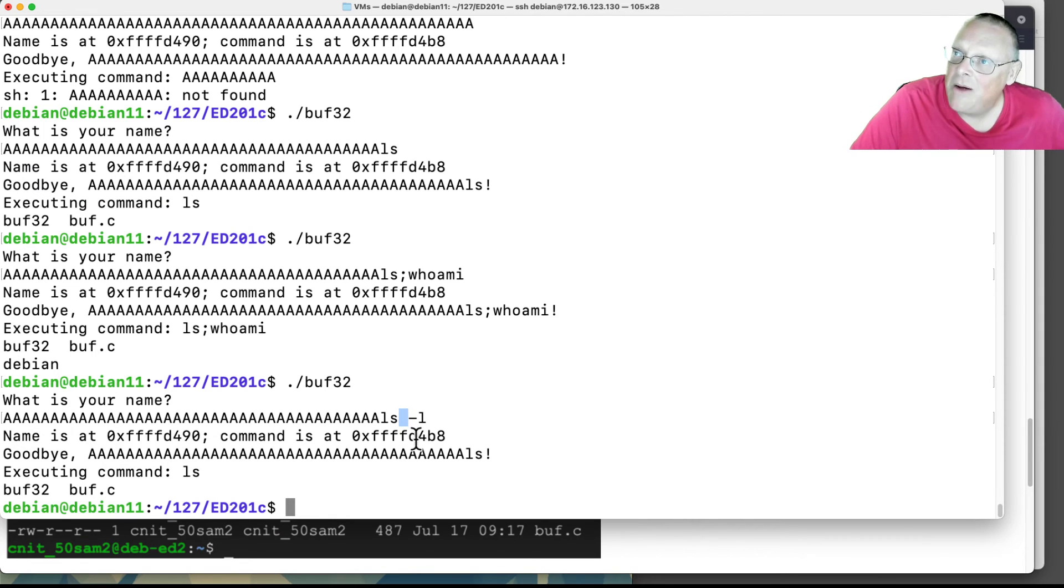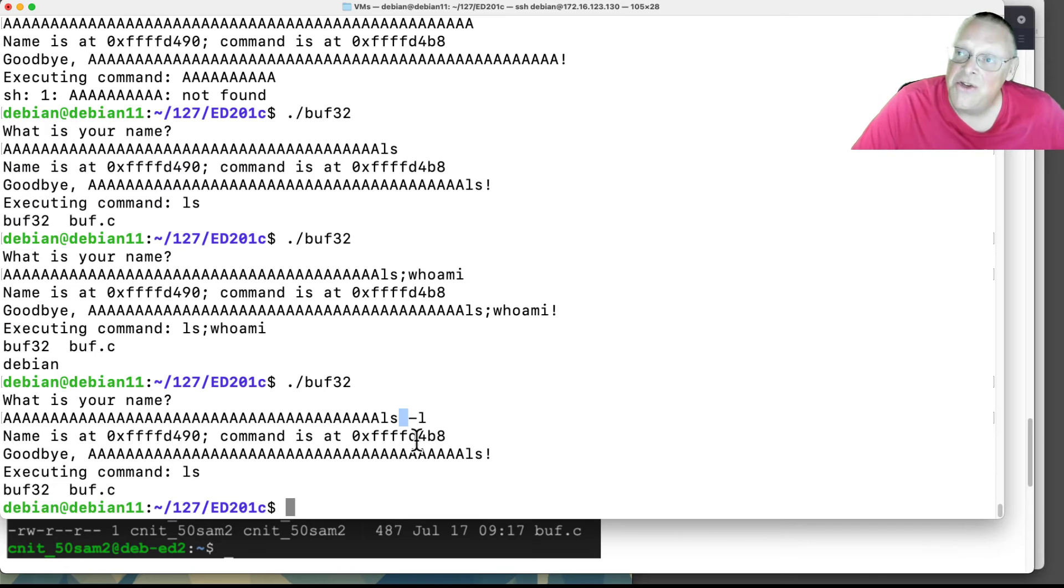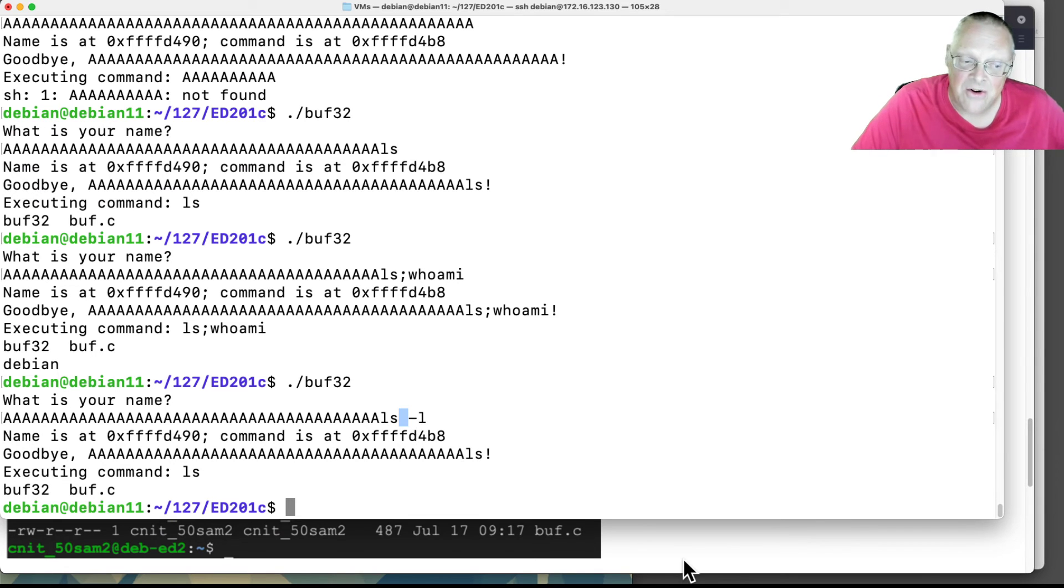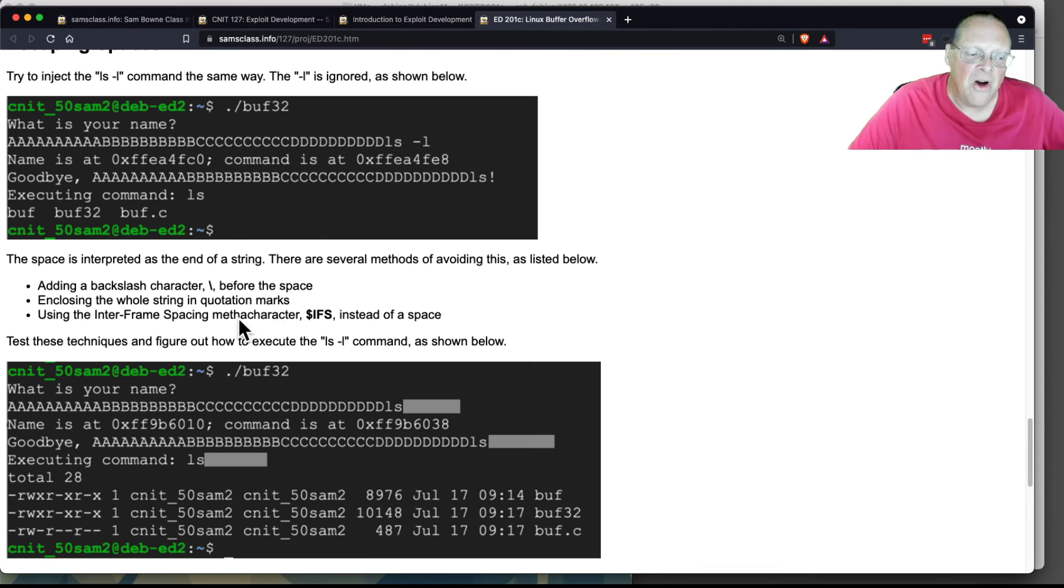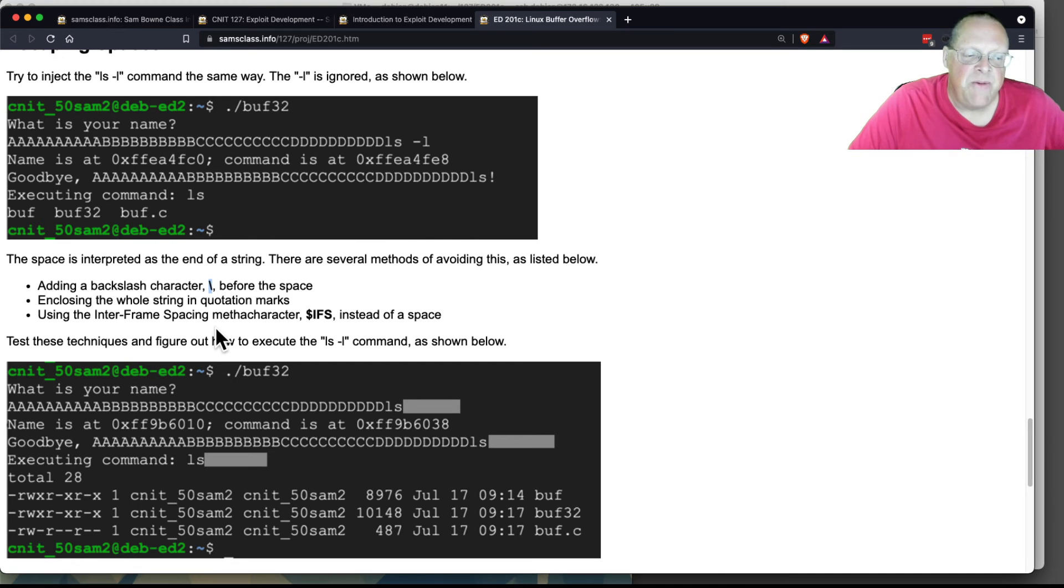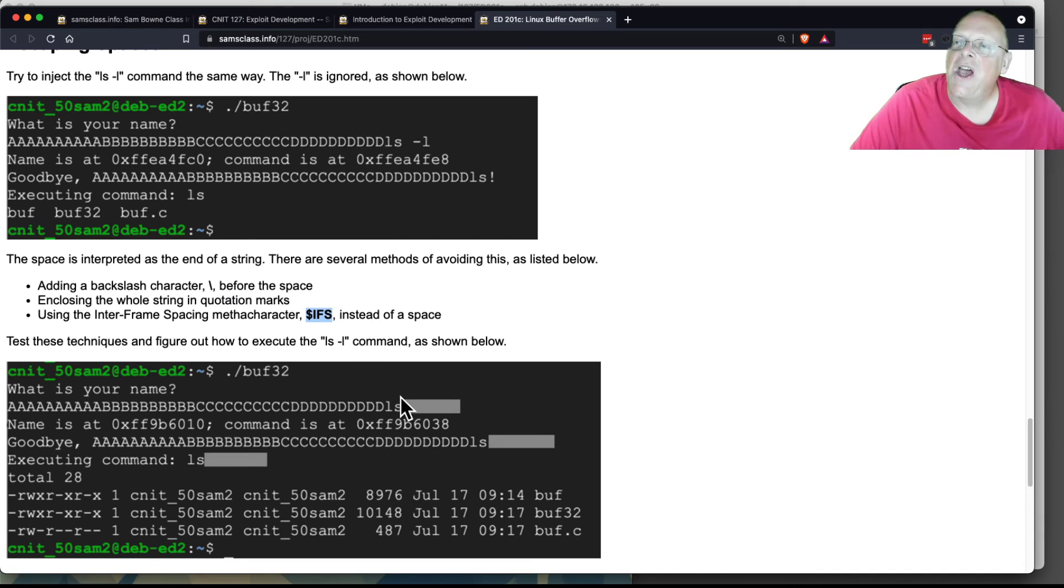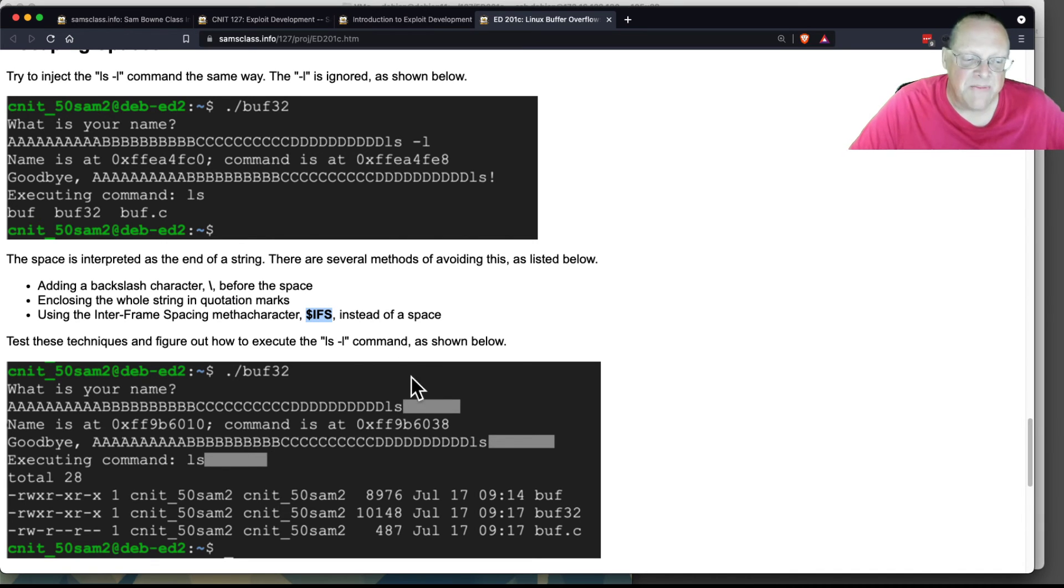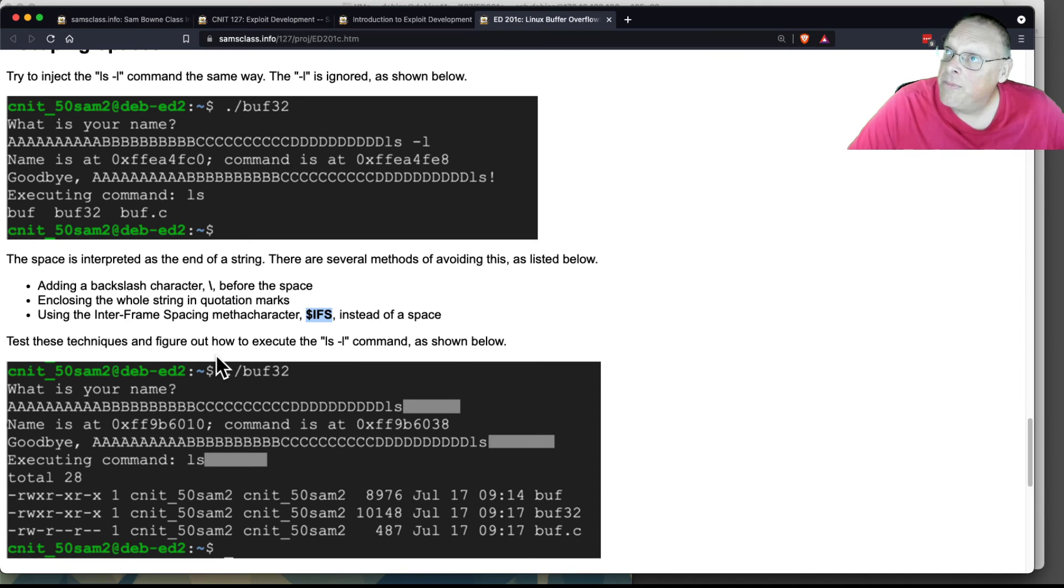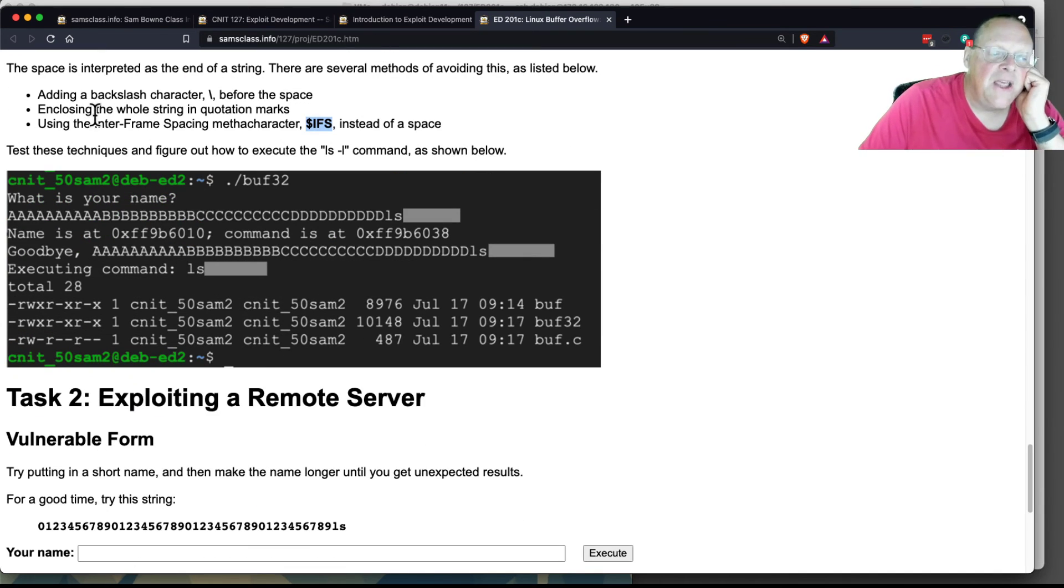It's hard to accomplish much in Linux without being able to use spaces, so that's the first hurdle you have to get around. Well, there are other ways to make spaces. You can put a backslash before the space. You can put the whole thing in quotation marks. You can use this meta character, dollar sign IFS, for inter-field separator instead of a space, and you'll see that one of those techniques will work here.